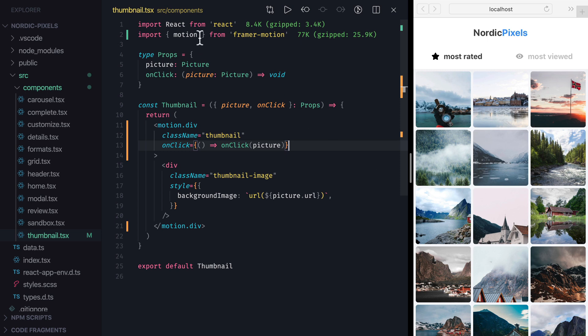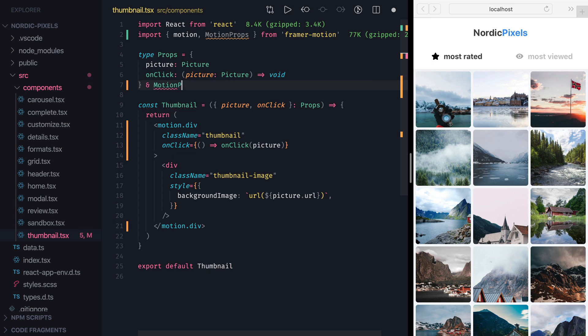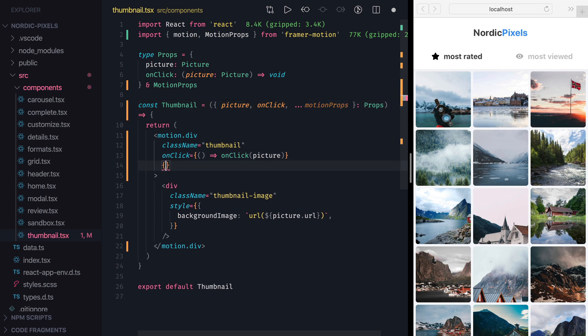To do that, we'll import motion props type, that describes all available props that can be passed to a motion component, and we'll add them to our props type. Then we'll spread all remaining props as motion props, and pass them down to the motion div.